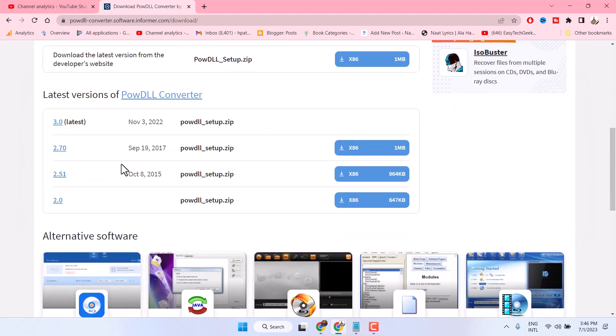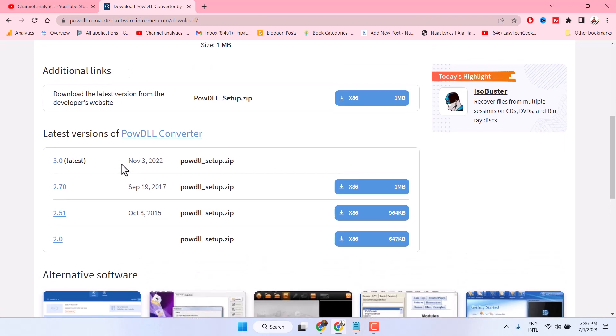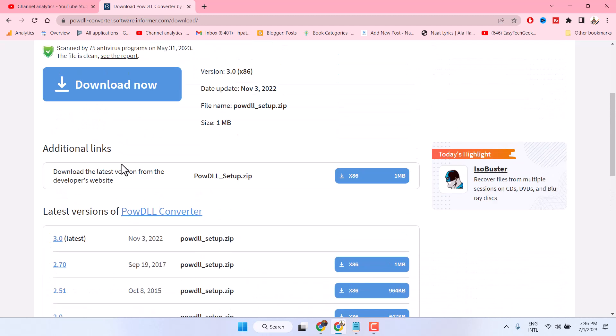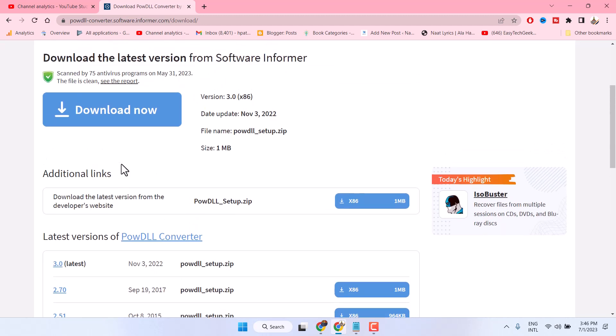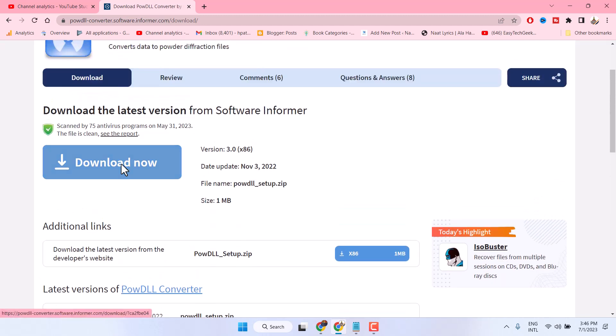Download and install, and if you are facing any problem or error, just comment — I will reply. Thanks for watching.